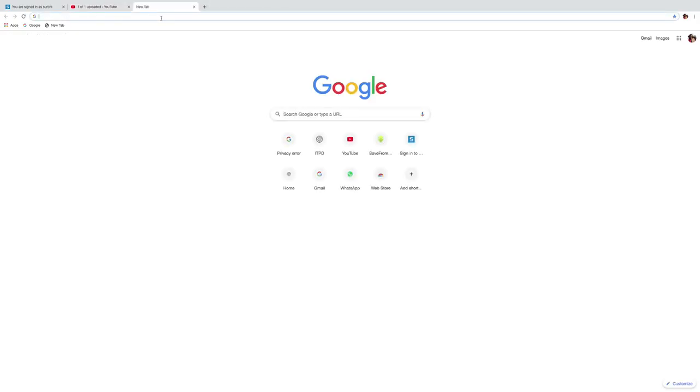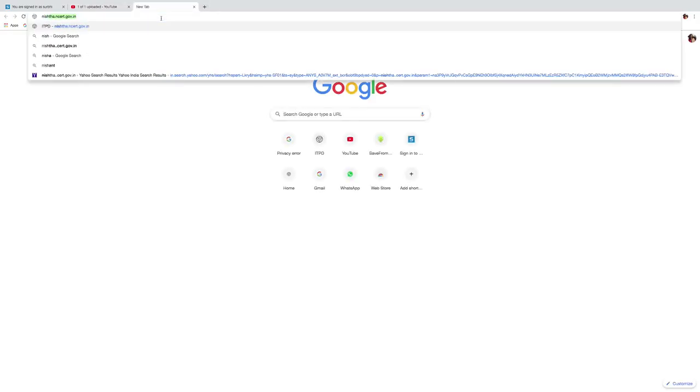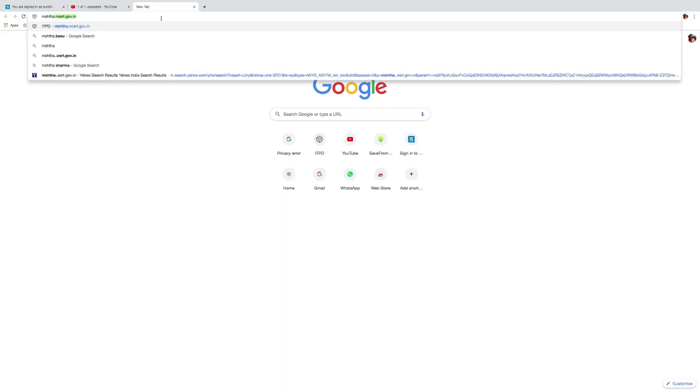Now in the new tab, type Nishtha dot N-C-E-R-T dot G-O-V dot in.